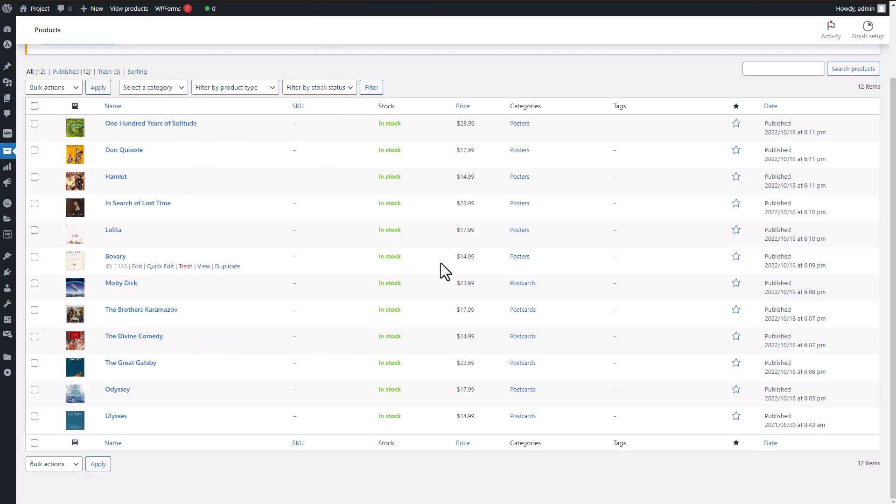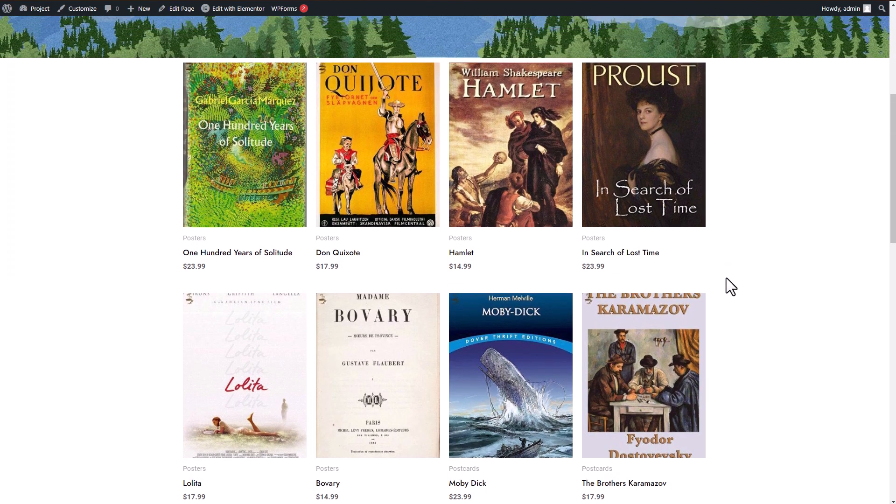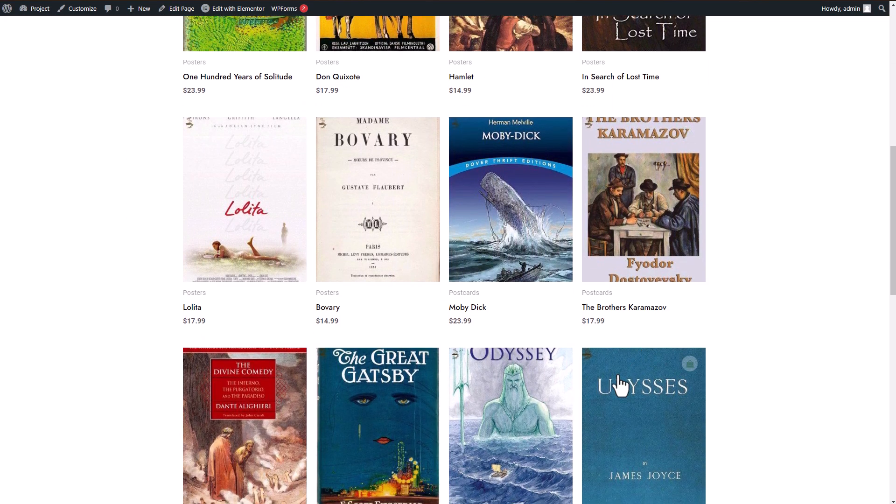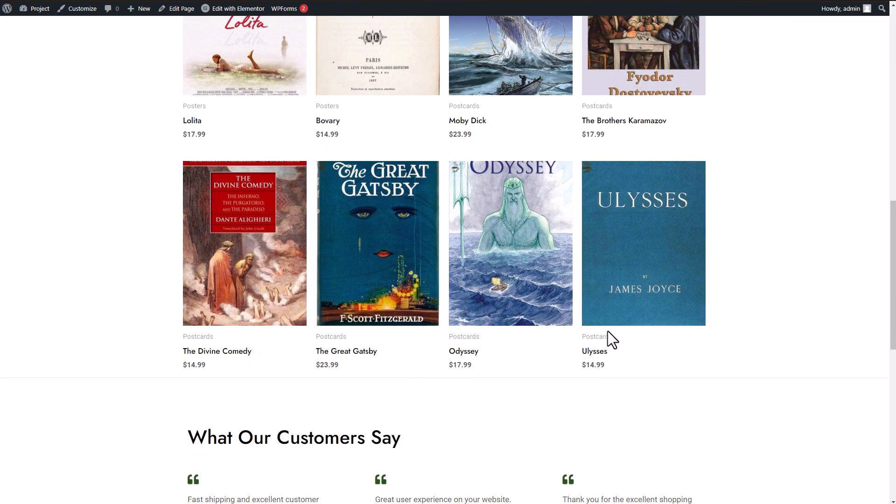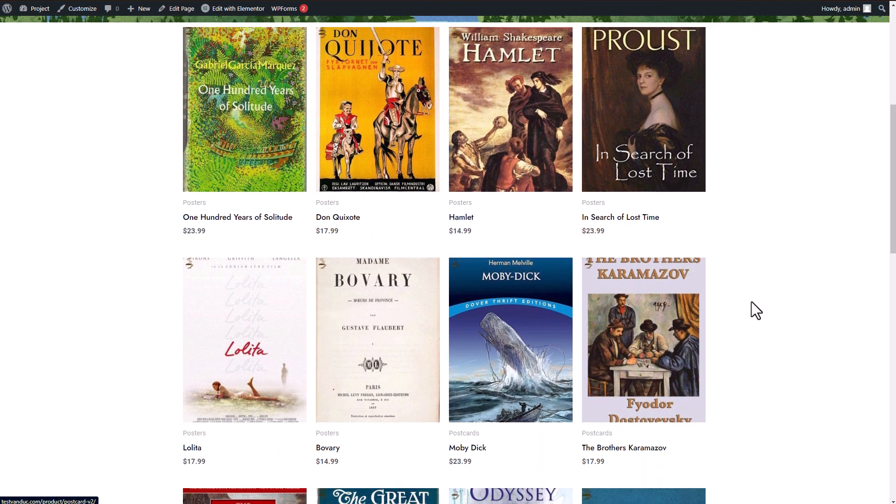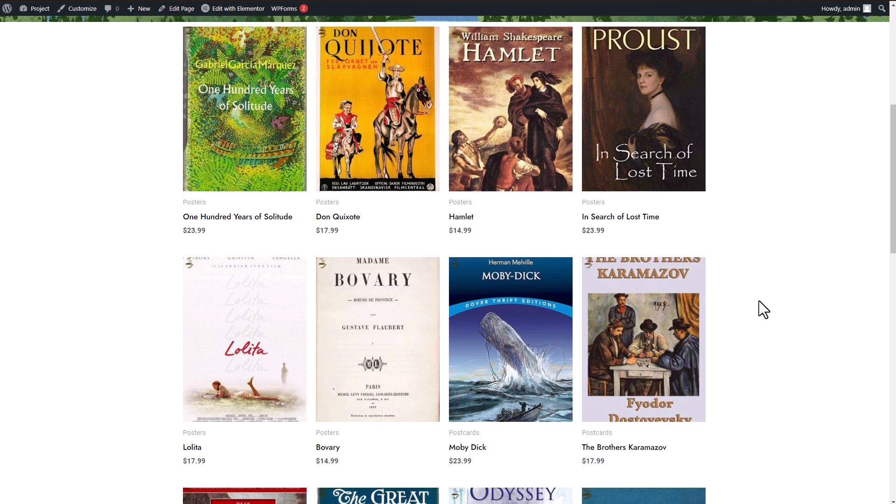If we switch to the WooCommerce product page, you can see all the products I've just created in WP File Download. And it's not just about creating them—I can also present them as downloadable files on my page like this.